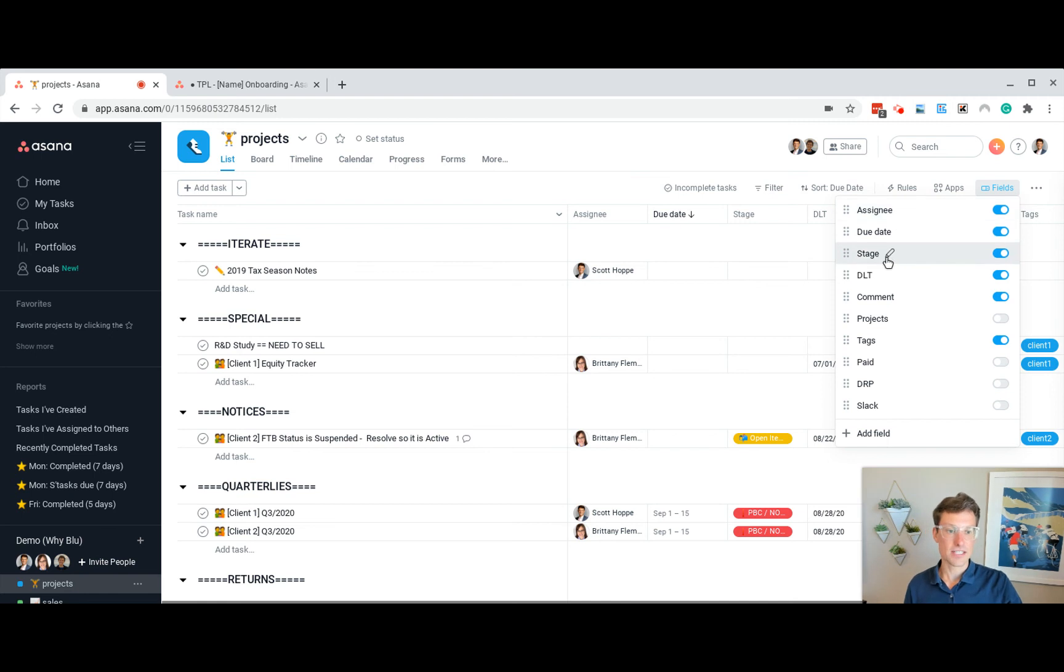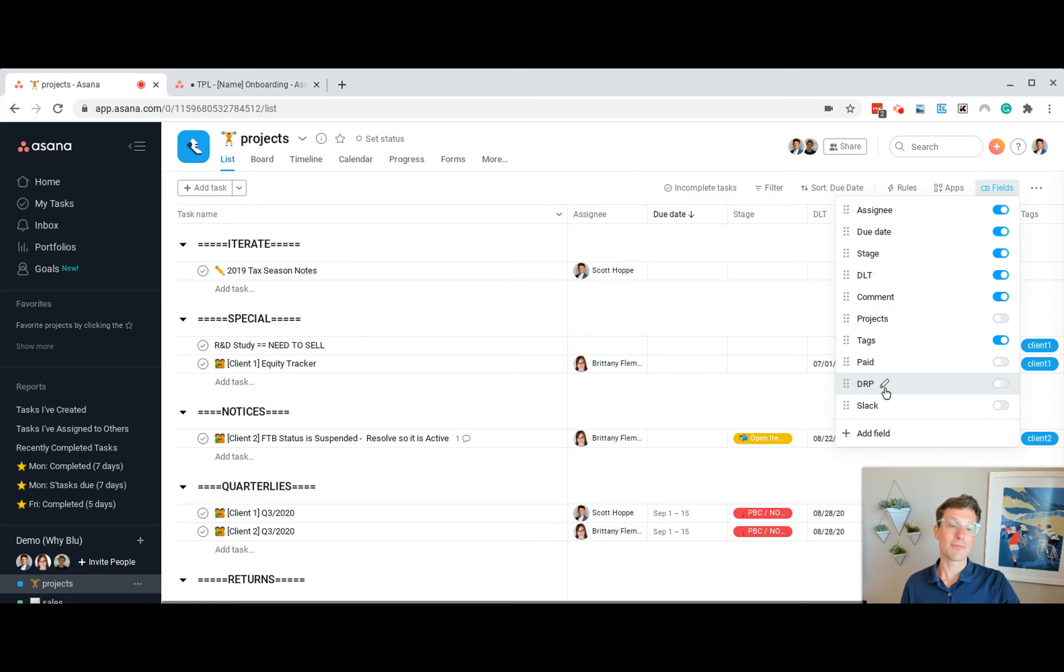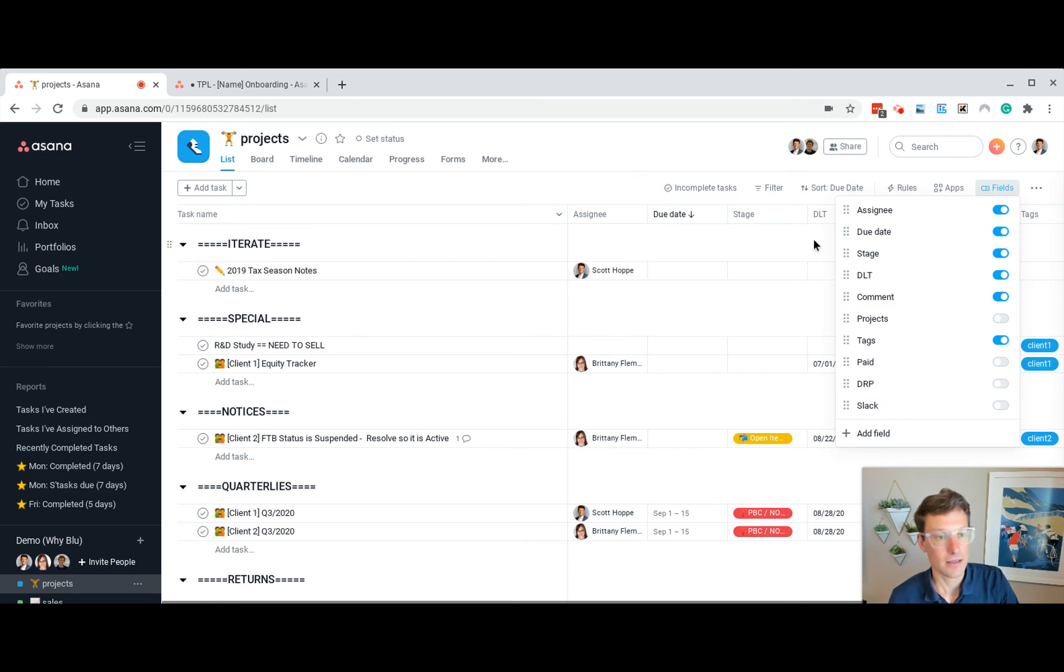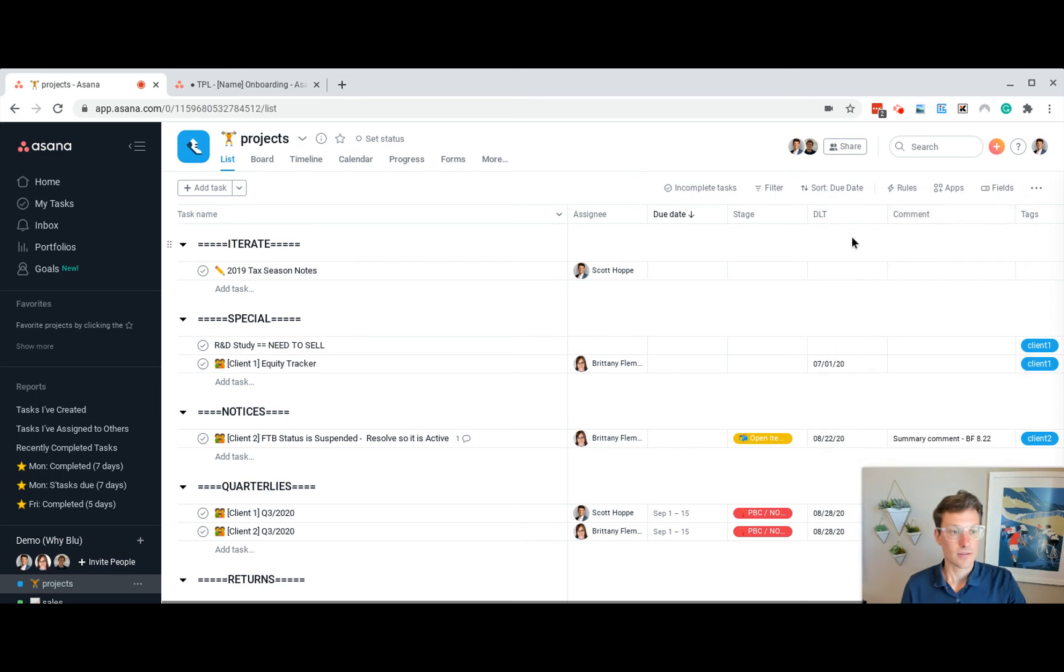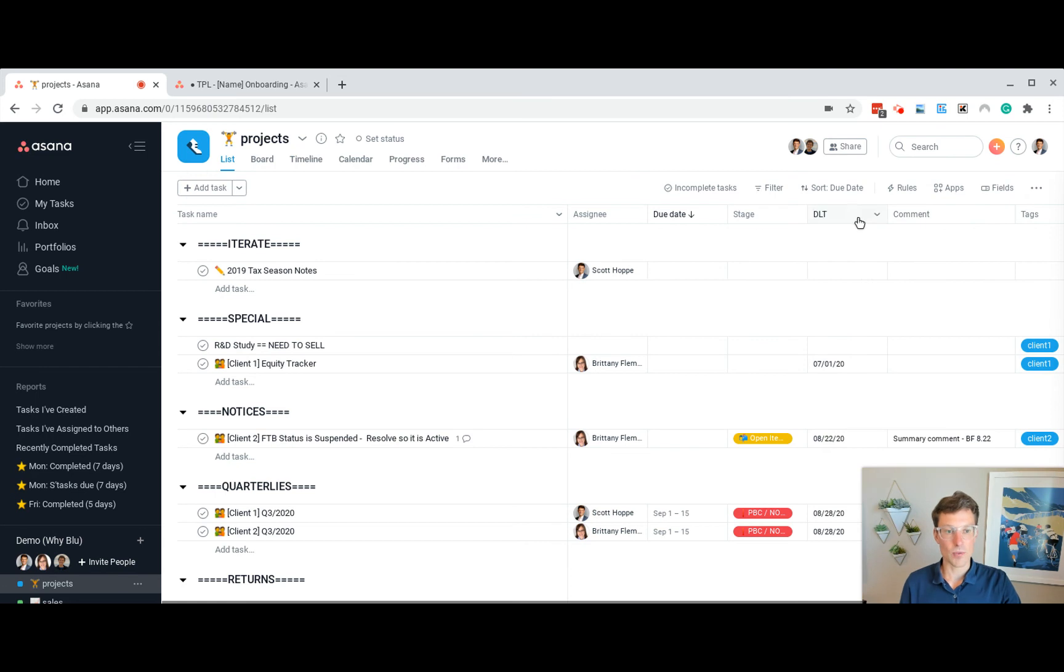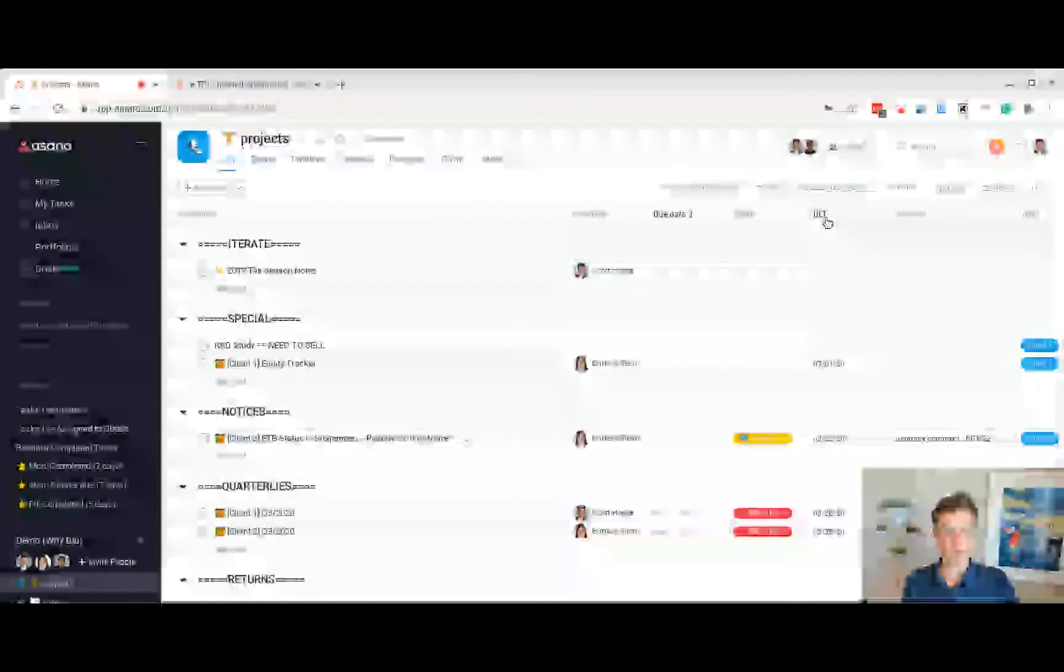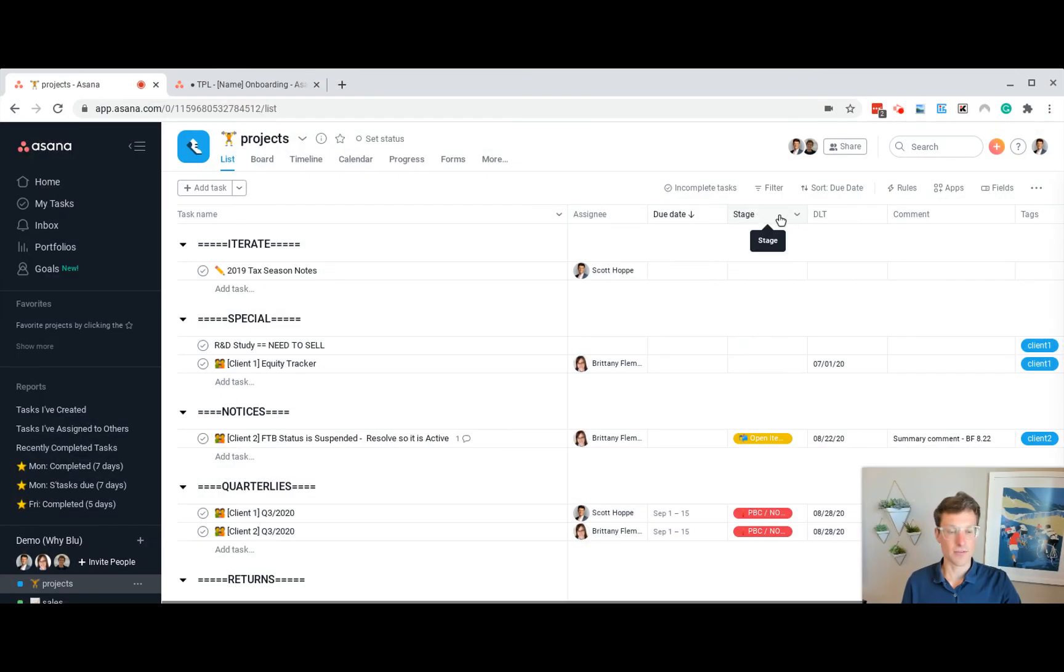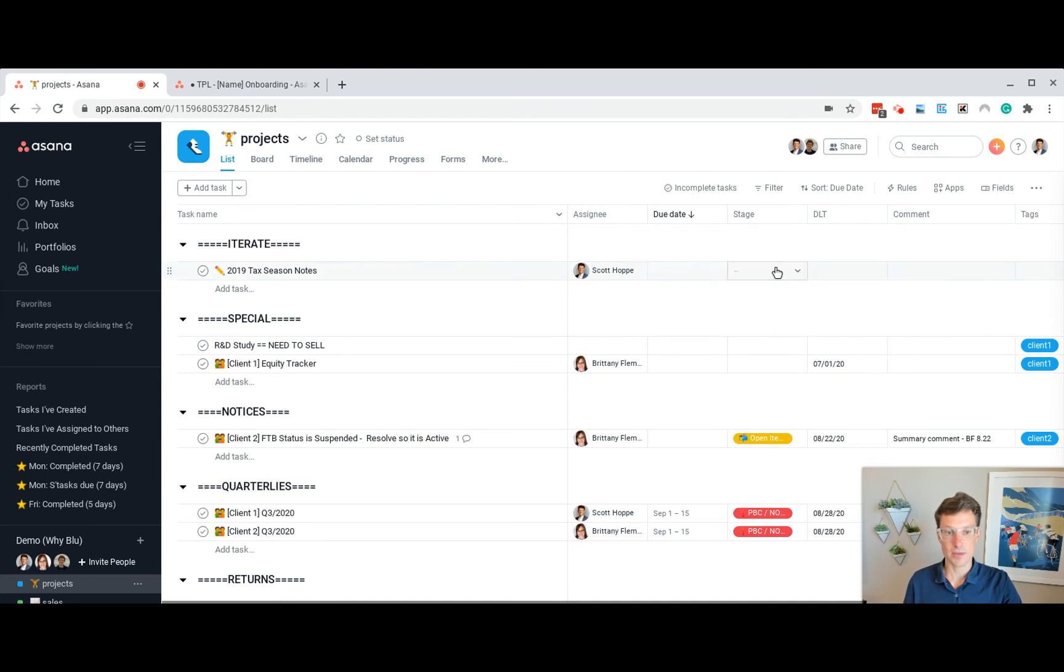The custom ones are stage, date last touched, comment, paid, date ready for prep, and Slack. And the ones that I made visible here from the specials or the custom fields are stage, date last touch, and comment.